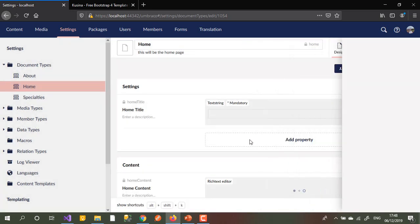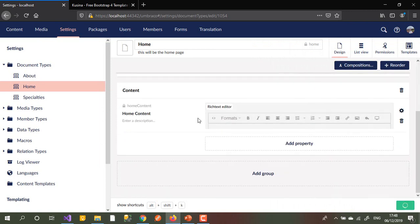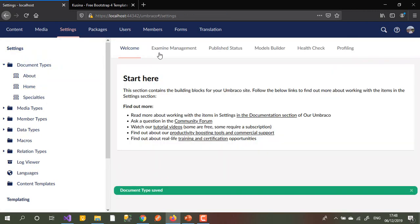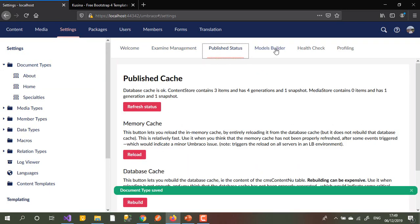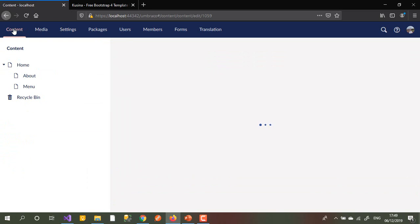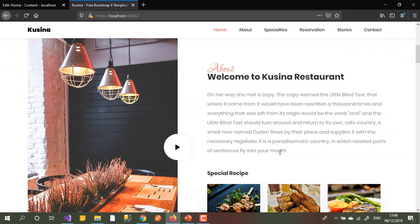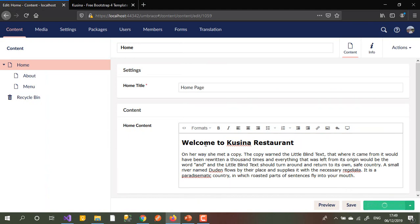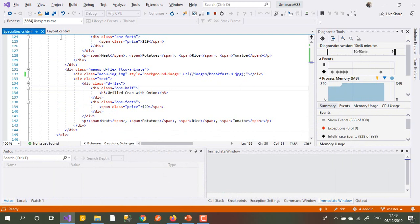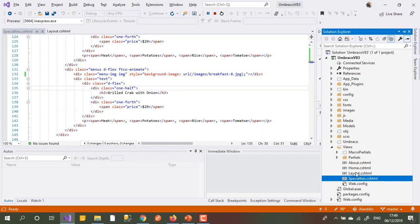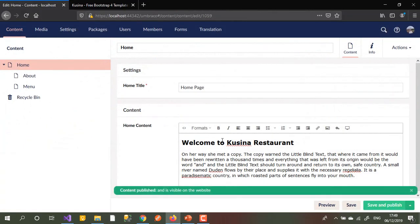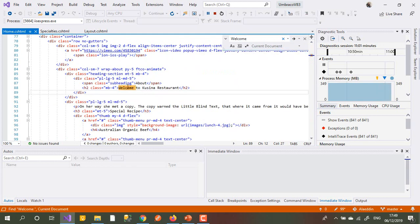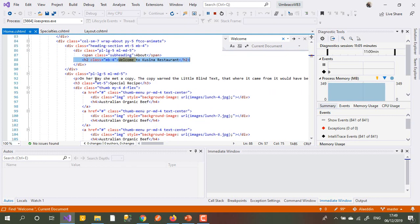I submit and save that. After saving, sometimes we need to rebuild the models. I go back to my home page content and I can see that content field there. I copy the content with the title, paste it in, and save. Then I go back to the template file we call the home page view.